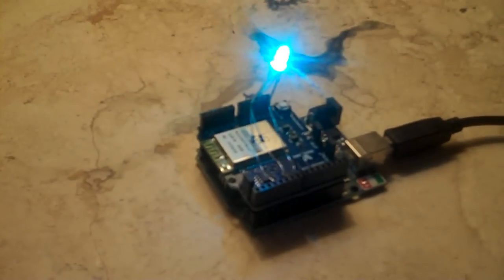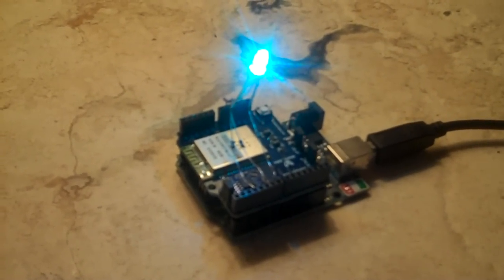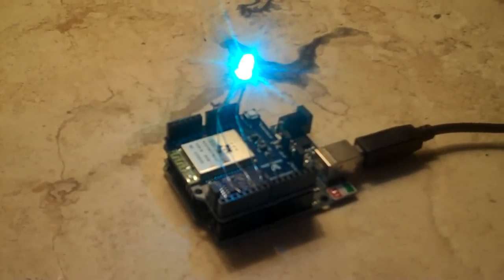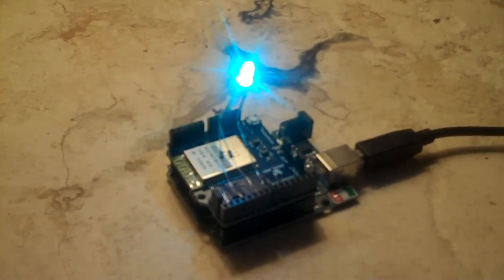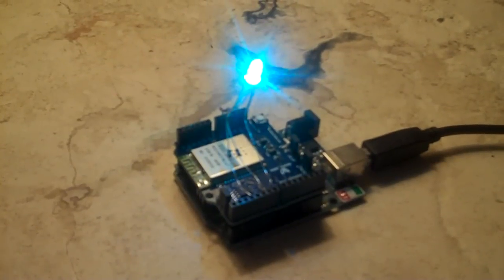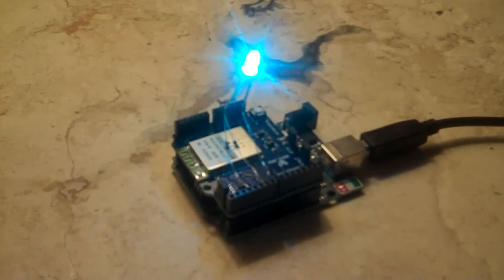This was ported to the WiShield, which is a slightly cheaper wireless board.